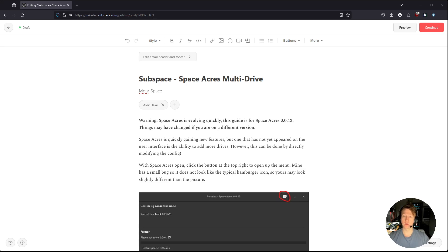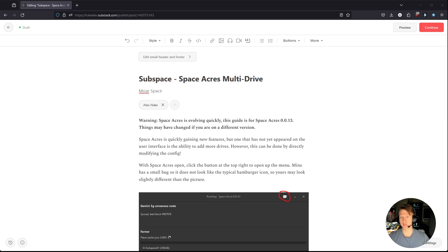One quick note before we get started, this guide is for Space Acres 0.0.13. If you are on a different version, this guide may not be accurate. It may not even be needed as it might have been added to the graphical user interface.